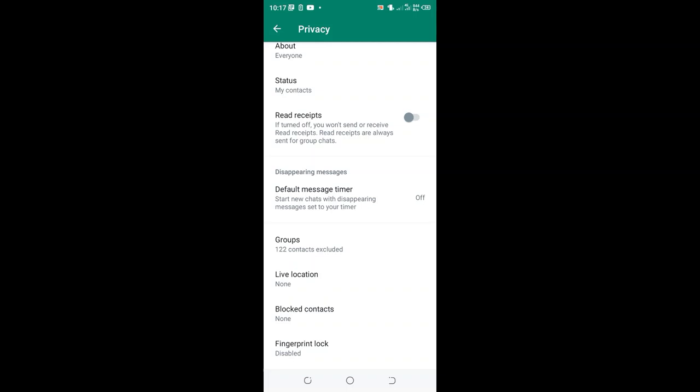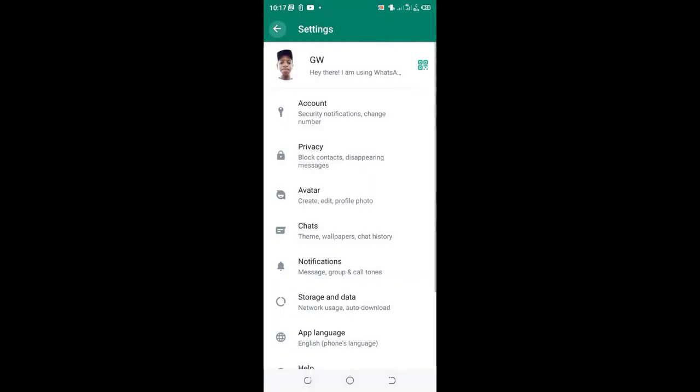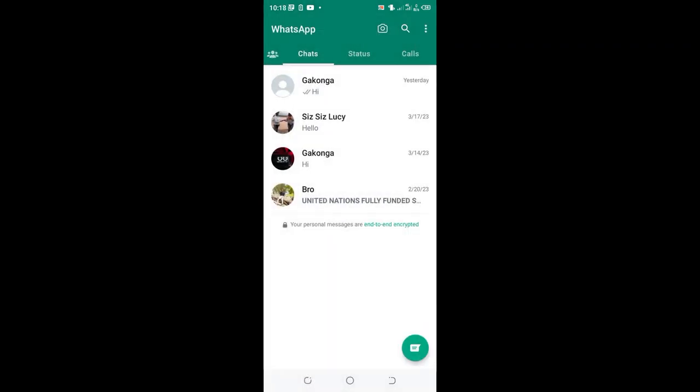just allow one specific person to be able to add you in WhatsApp group. Thank you for watching. Don't forget to give the video a thumbs up and also a subscription so that you don't miss future content like this. Thank you.